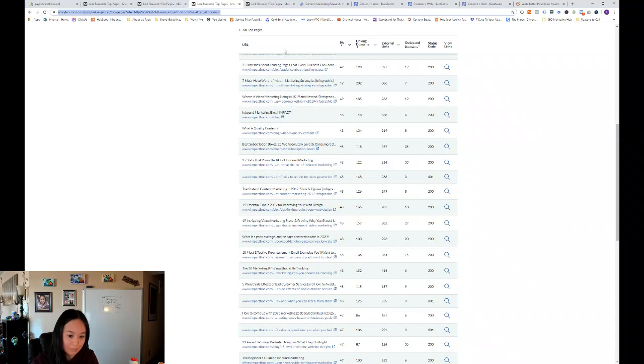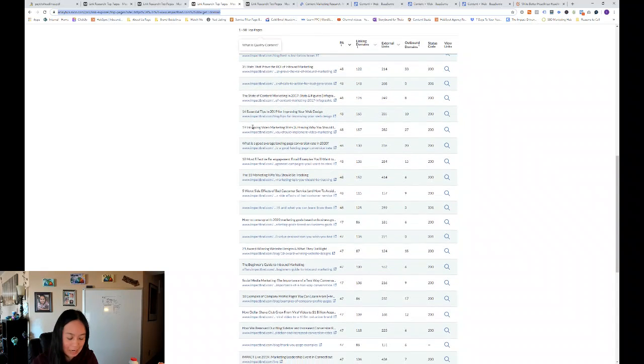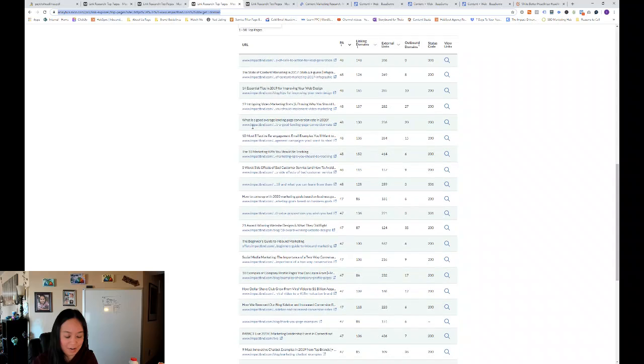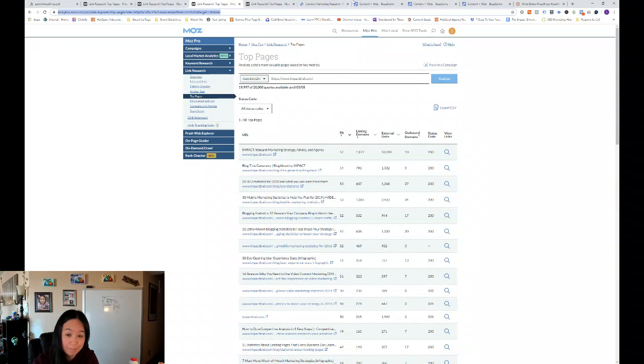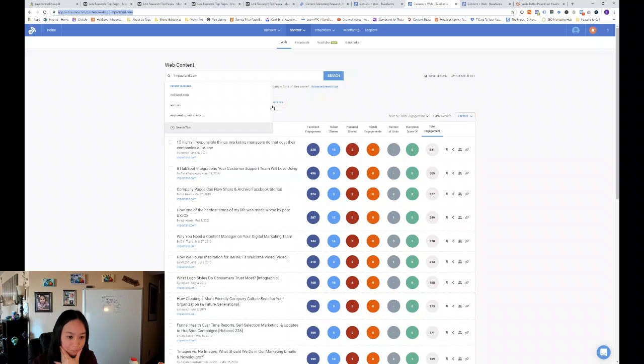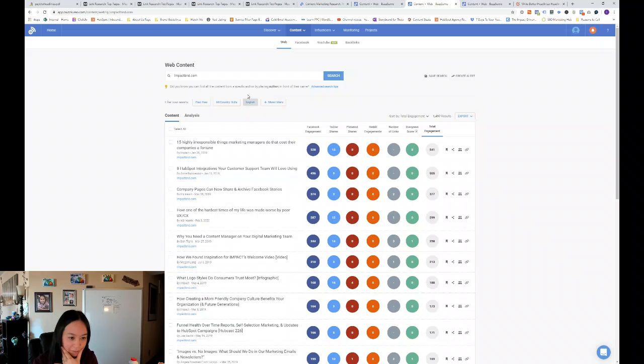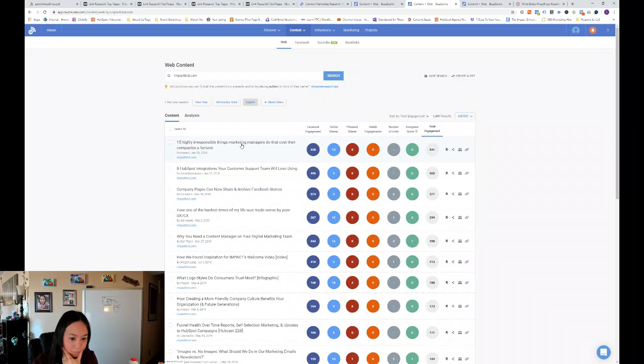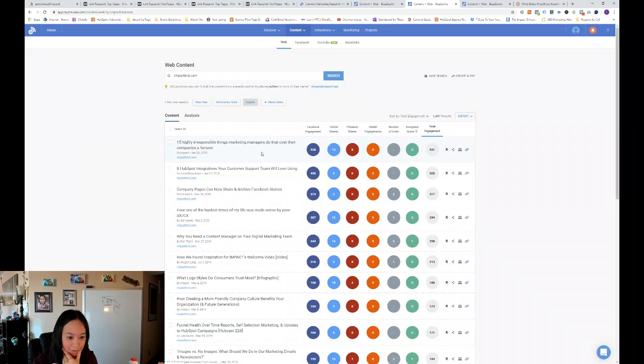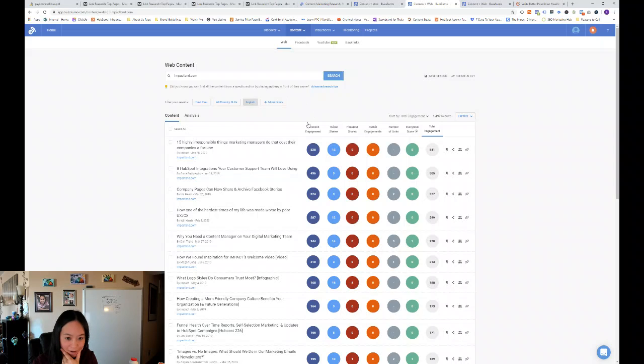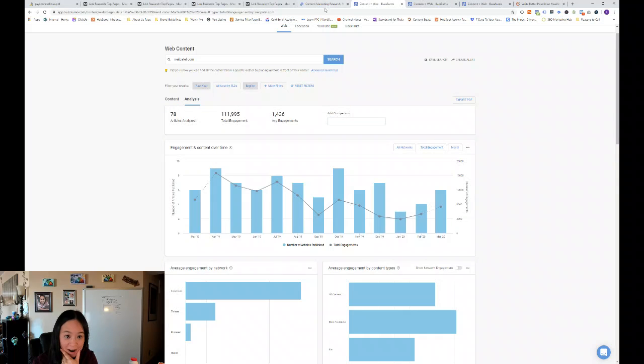So that's what we can take away from the moz.com analysis of Impact Bend. Now let's flip over to Buzzsumo and what are their most popular pages. And then this one's a pretty viral headline. Fifteen highly irresponsible things marketing managers do that cost their companies a fortune.